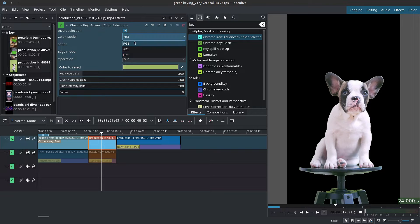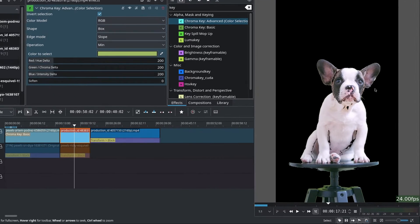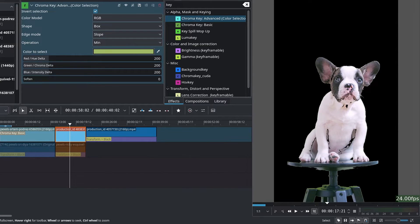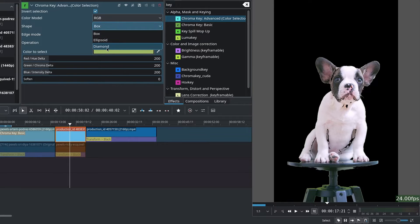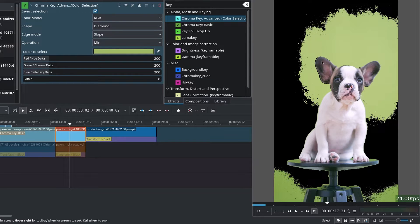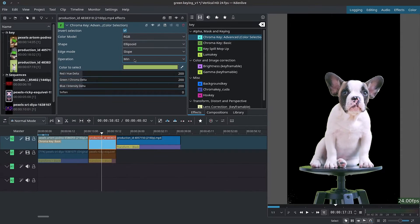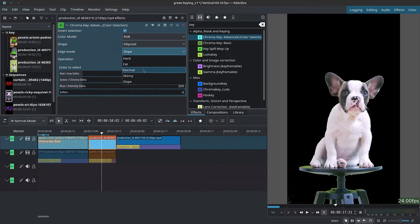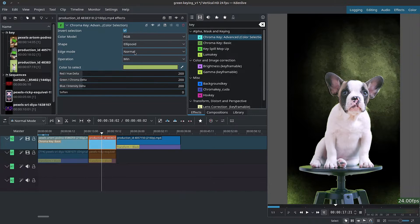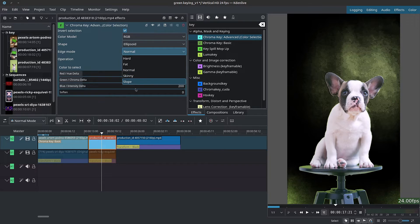I'll leave the color model set to RGB. Next we have the Shape option: Box will grab more pixels so it doesn't leave a gap between pixels, but you can see it's grabbing parts of our puppy. Diamond leaves a gap between pixels and grabs less of the green screen. Ellipsoid gives you a nice middle ground. For Edge Mode, this controls feathering — anything other than Slope or Hard will give you heavy feathering, so I'll leave it to Slope.